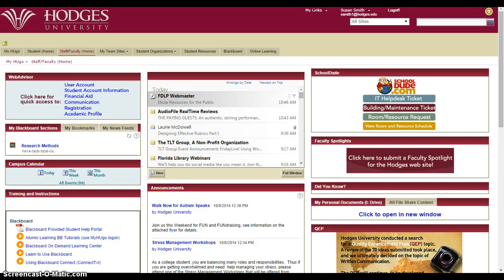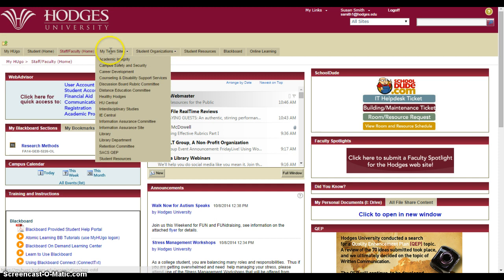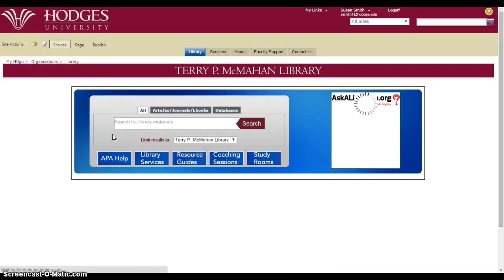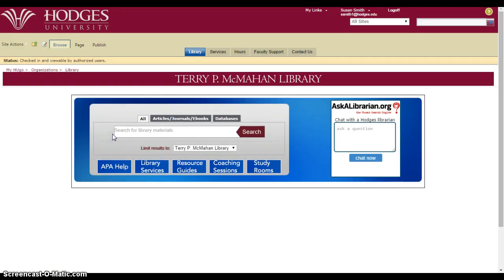Here we are on the My Hugo page. You'll notice on your page you should also have tabs across the top, and one of the tabs is for My Team Sites. If I hold my mouse there I can find Library on that list, and I'll click that to open the library page.